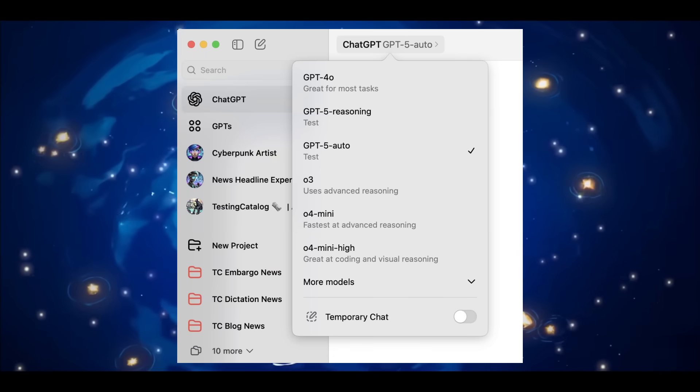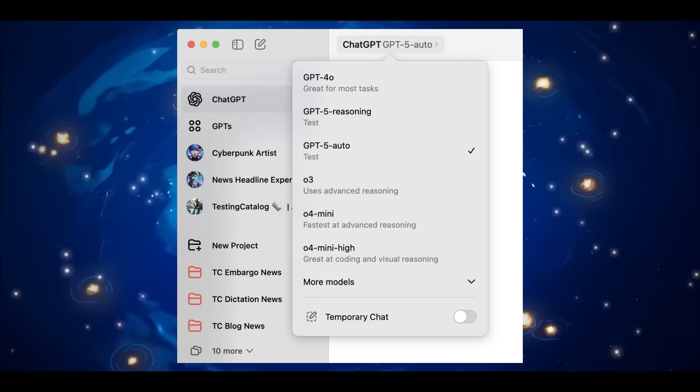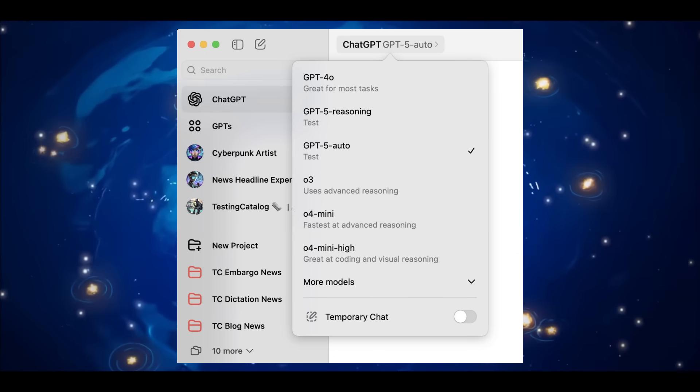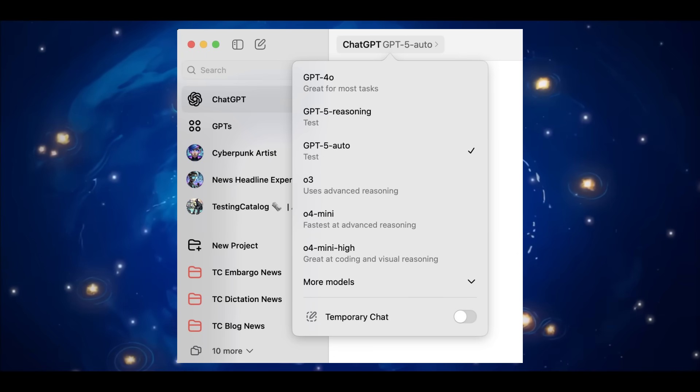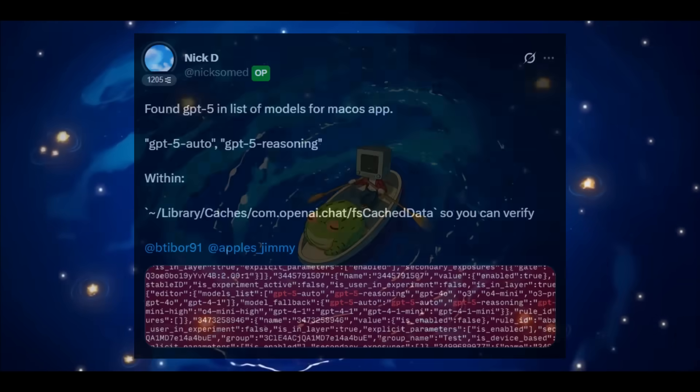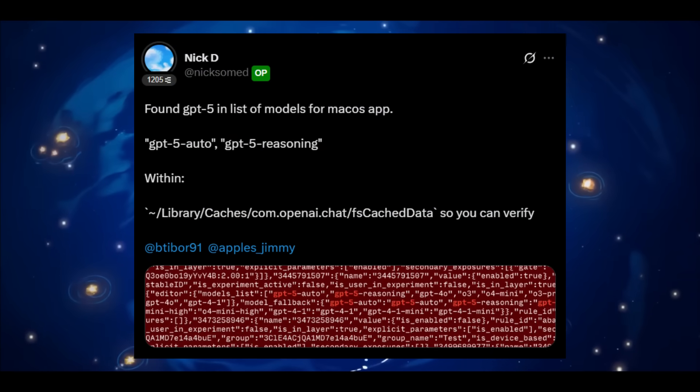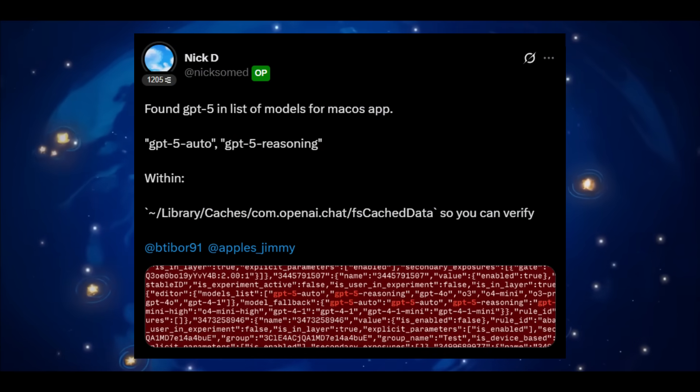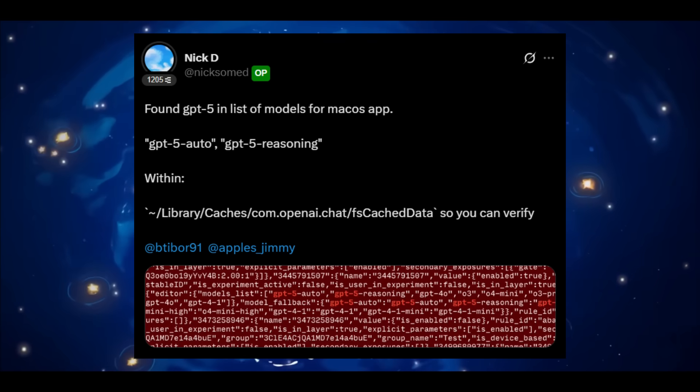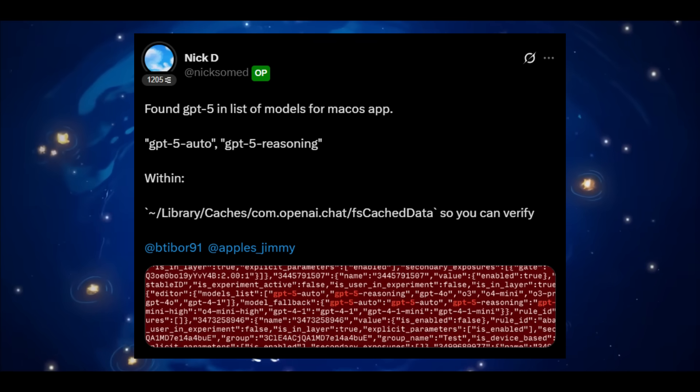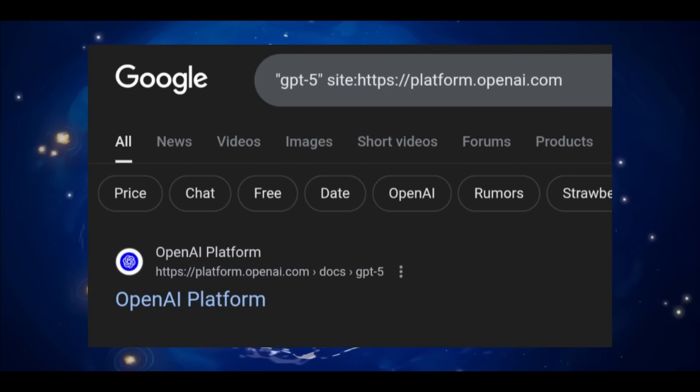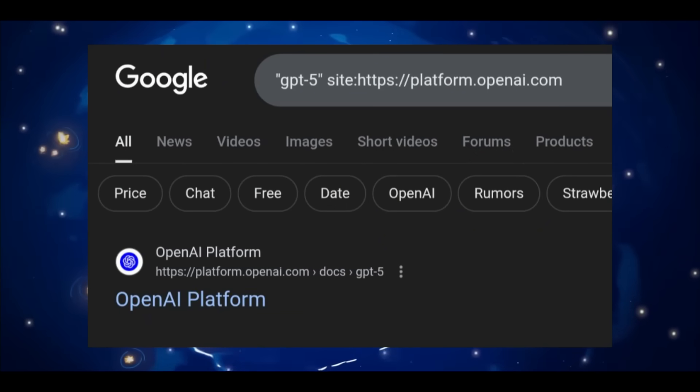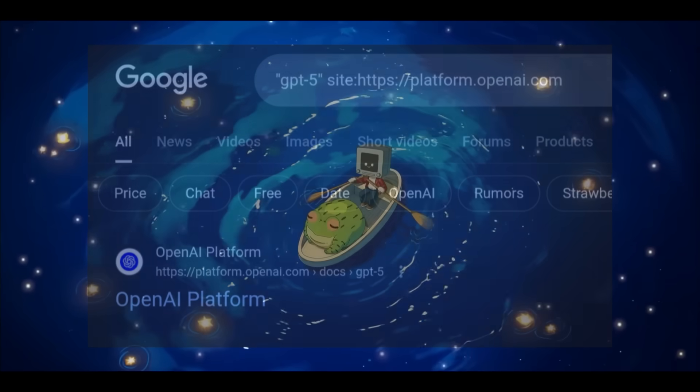On top of that, in the macOS ChatGPT app as well as Cursor, two brand new model variants have been spotted: GPT-5 Auto and GPT-5 Reasoning. These are already appearing across a range of third-party apps, confirming backend integrations is underway. Even more telling is Google now indexing the official GPT-5 page. So we are clearly nearing an imminent release.